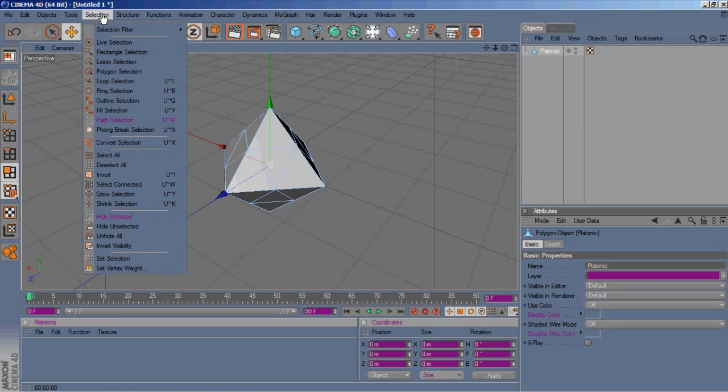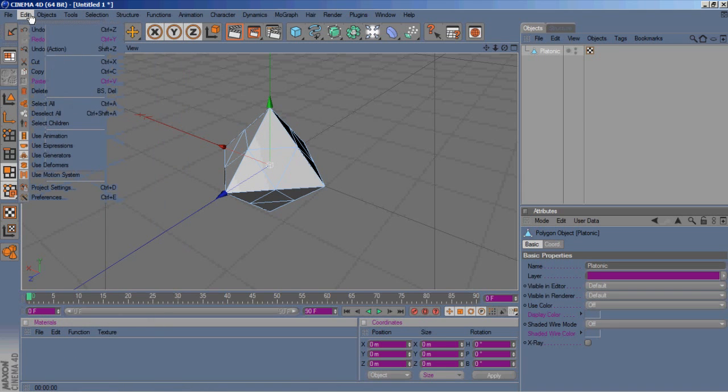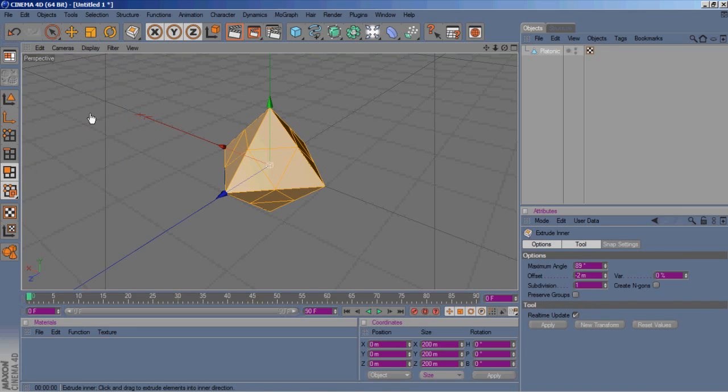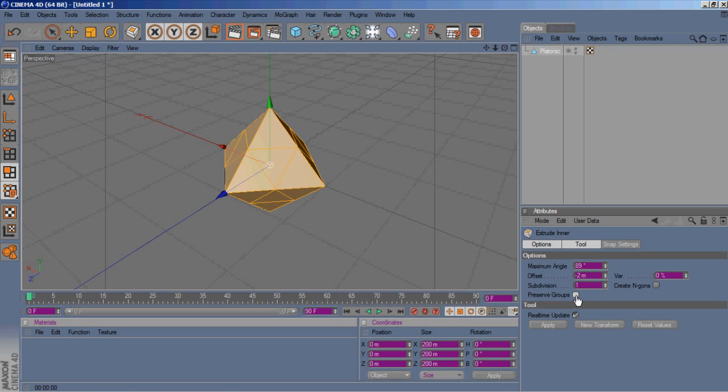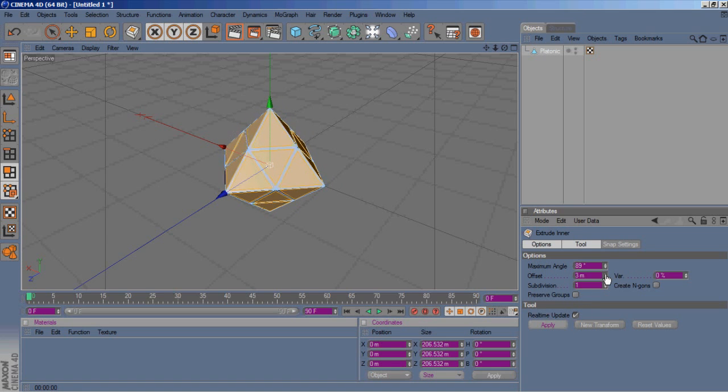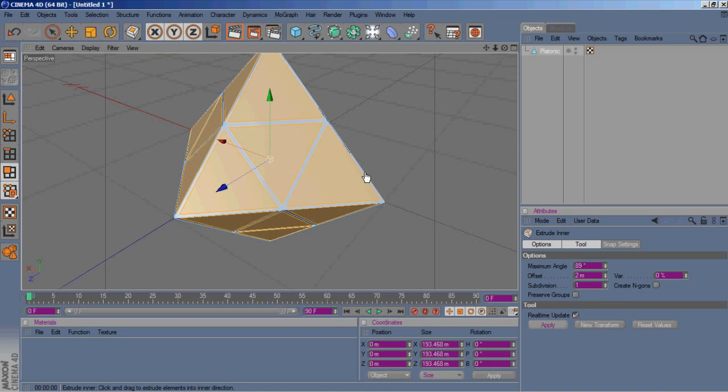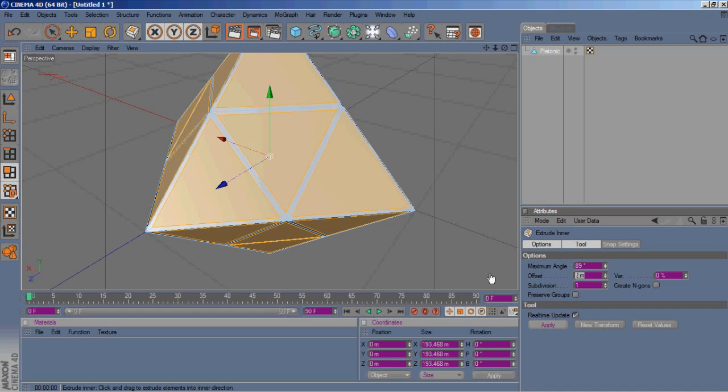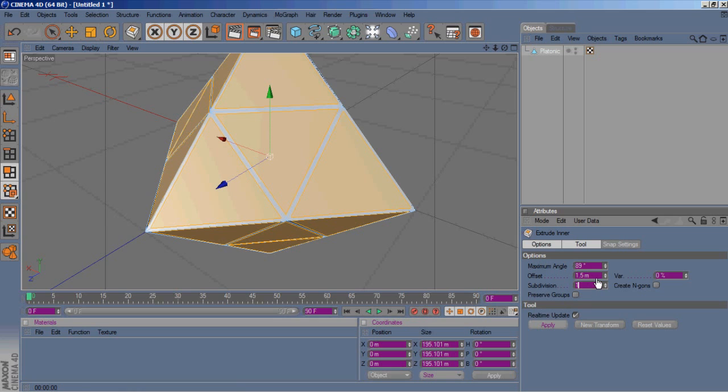Go right up to Edit, select all, hit I on your keyboard for inner extrude. Make sure preserve groups is unchecked, and then we'll go ahead and hit apply. Of course, we are extruding it the wrong way. I would go to about 2 on it, and let's do 1.5. See how that looks? Yeah, we'll go with that.